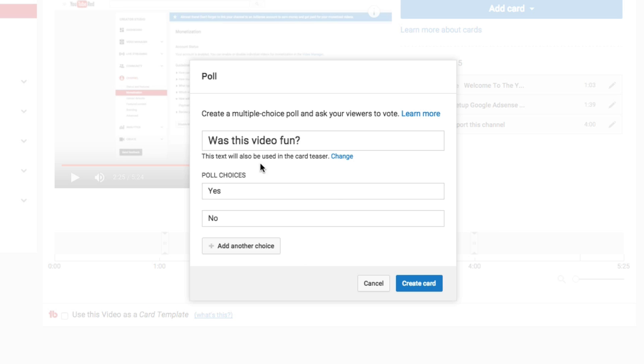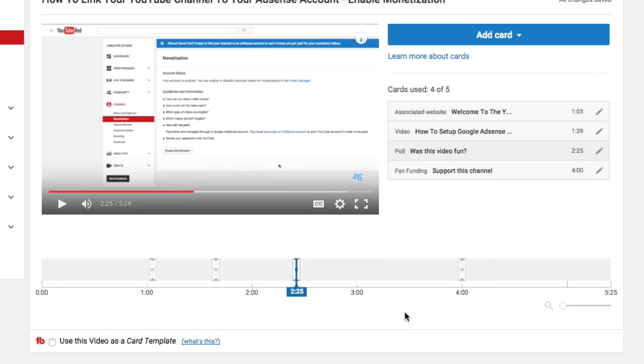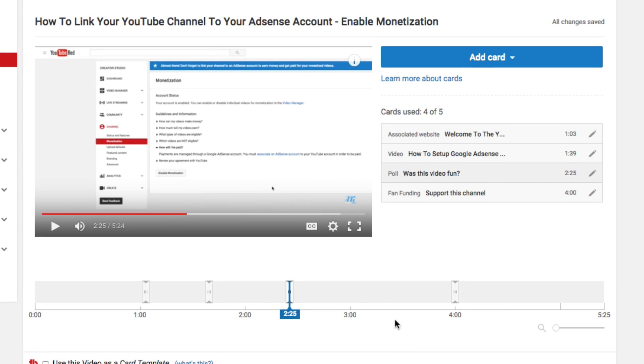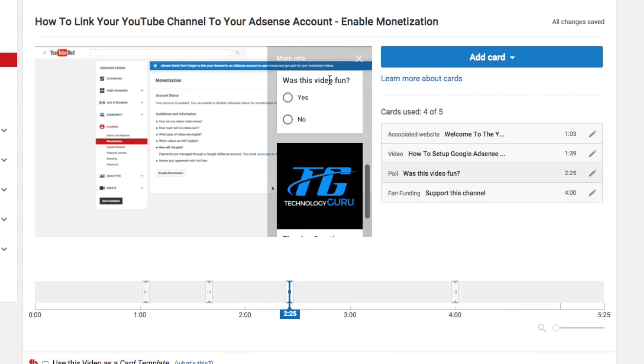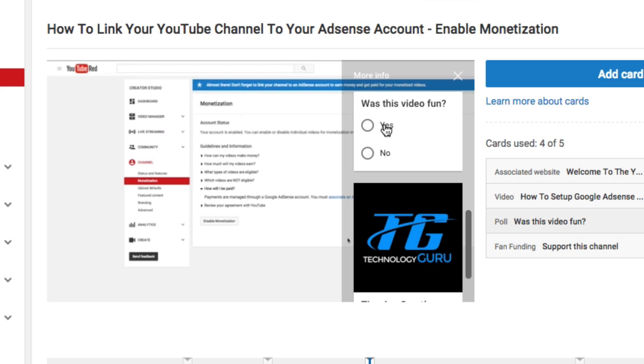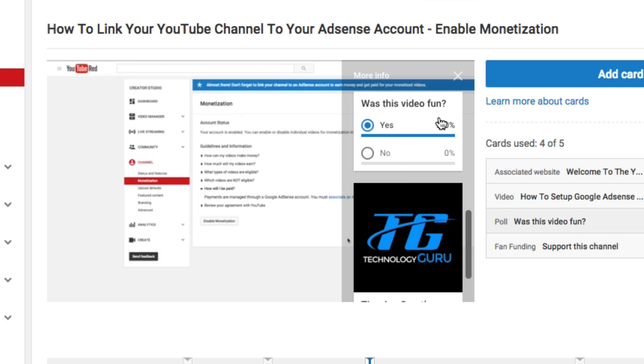Once we've created the poll, we go ahead and click the blue create card. Once it's done, if we click on the card option here, you're going to see this come up on top of the video. Now you see my question with the two different answers. If somebody answers, you're going to see the percentage of people who have answered a specific way.